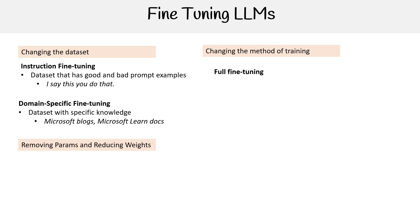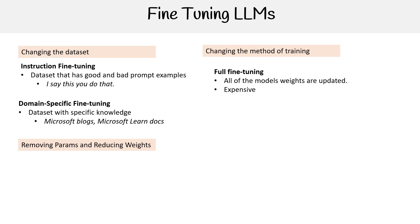Then we have changing the method of training. We have full fine-tuning, where all the model's weights are updated, and it's expensive. Full fine-tuning is traditional fine-tuning—you're taking the existing model's weights after the base tune as the starting point and running it through the training process again. You can do full fine-tuning and change the dataset together or separately, it's up to you.